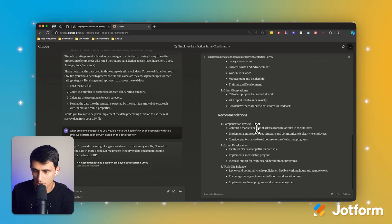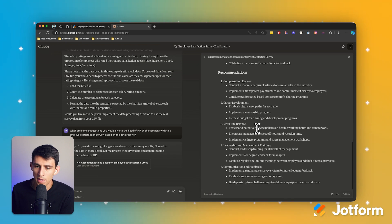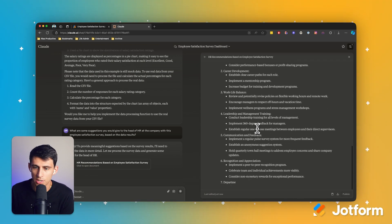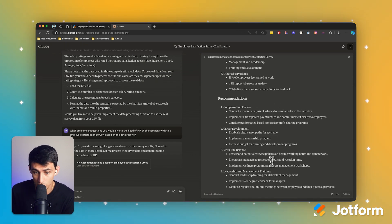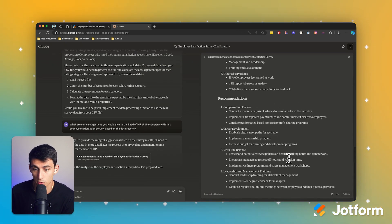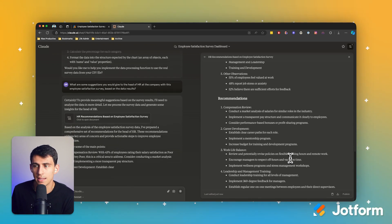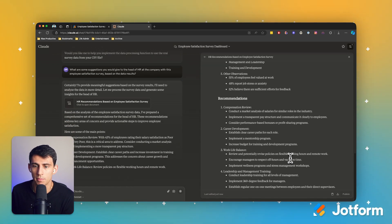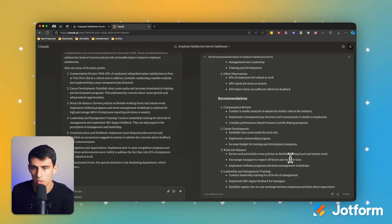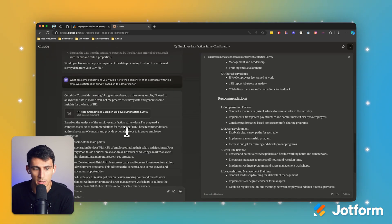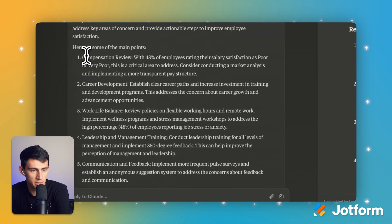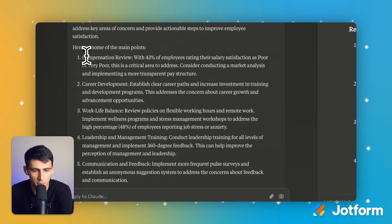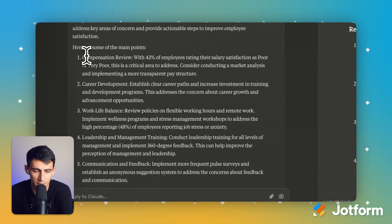And the recommendations won't be perfect, but rather than looking at a huge dataset, it'll give me some good recommendations as to what are the most important things to look at. And then based on my company's values and what they're able to do, move forward with that. So you can see here. So here's some of the main points compensation review with 43% of employees rating their satisfaction of their salary is poor or very poor. It's a critical area to address.